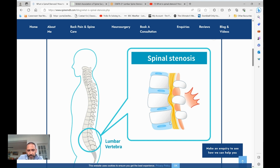In between we have the discs — the little cushions that protect the bones and add shock absorption. You have arches of bone at the back that, when stacked together, form a spinal canal. Between the arches you have ligaments that often thicken due to wear and tear and cause the narrowing.